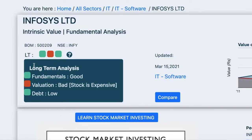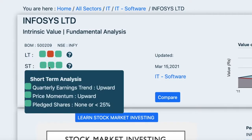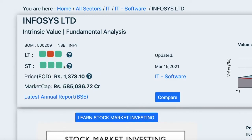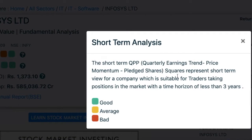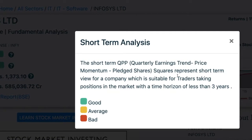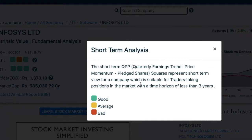Click or hover on the next three squares, which represent short-term analysis, and you will see an explanation of what they mean. Clicking on the question mark icon next to the squares will help you understand what they represent. The short-term QPP model is an abbreviation for Quarterly earnings trend, Price momentum, and Pledged shares. These squares represent a short-term view for a company, suitable for traders taking positions with a time horizon of less than three years.